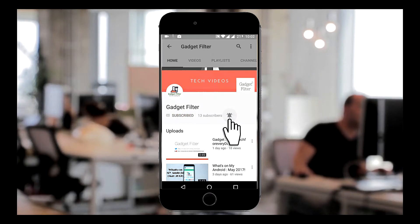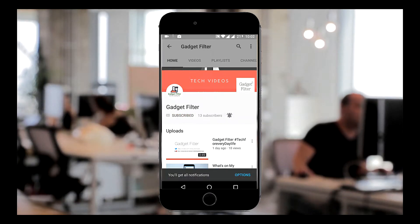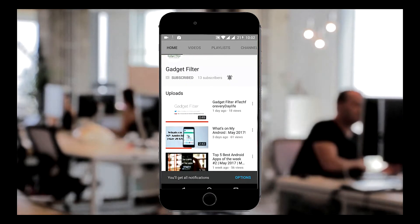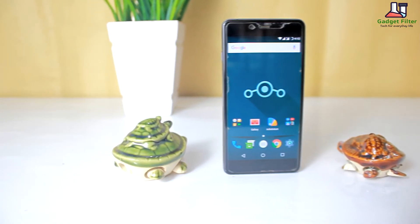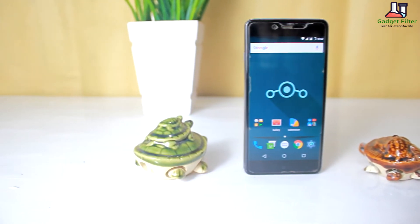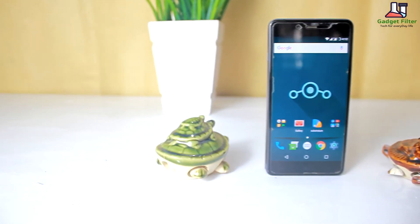Subscribe to Gadget Filter Channel and tap the bell icon to never miss any update. Hey YouTube, this is Hadash Shubhuj back once again from Gadget Filter Channel.